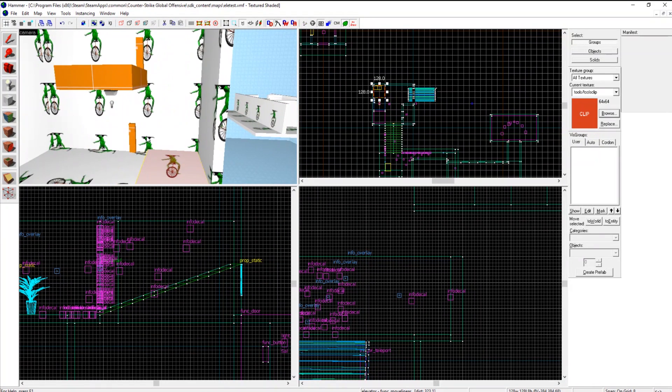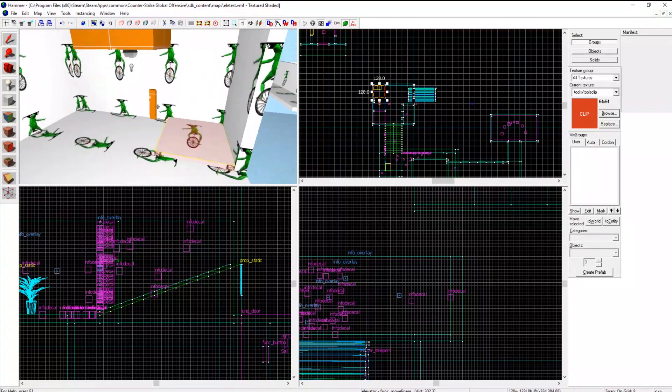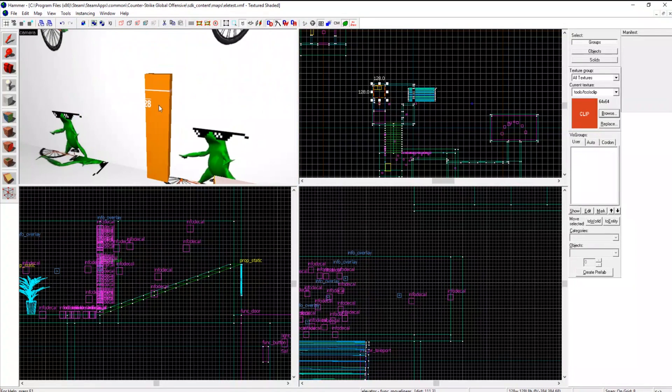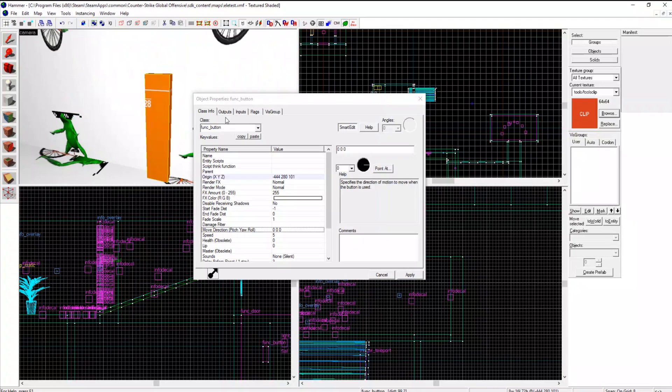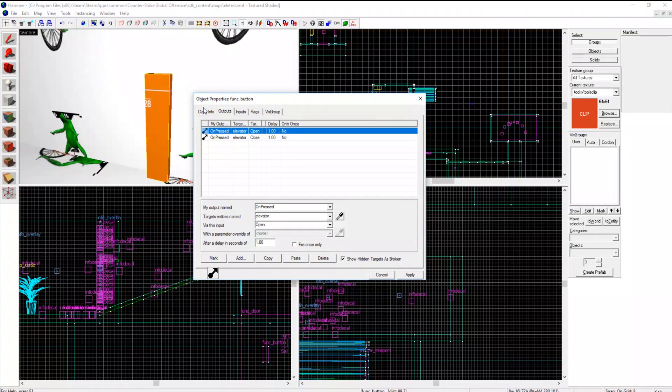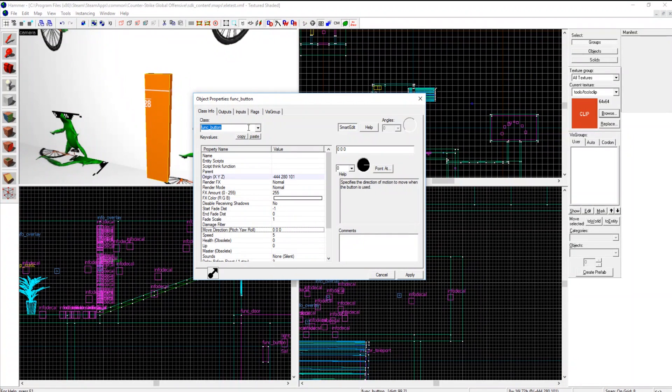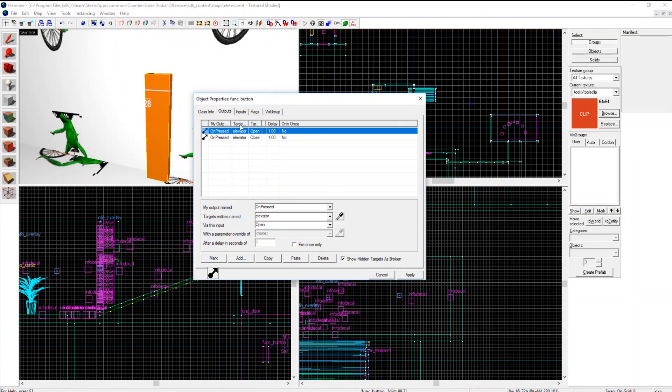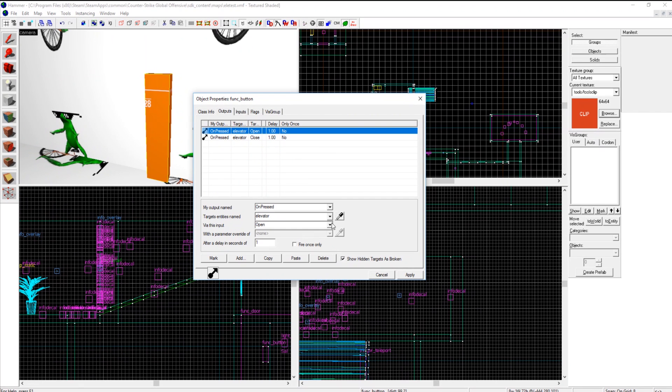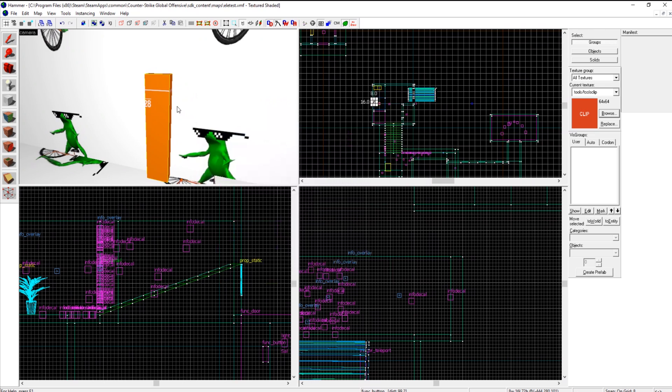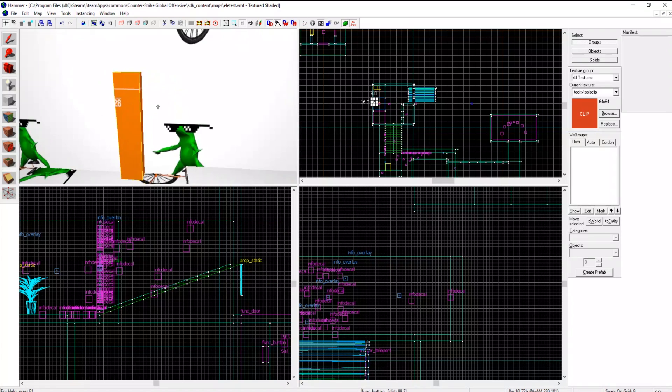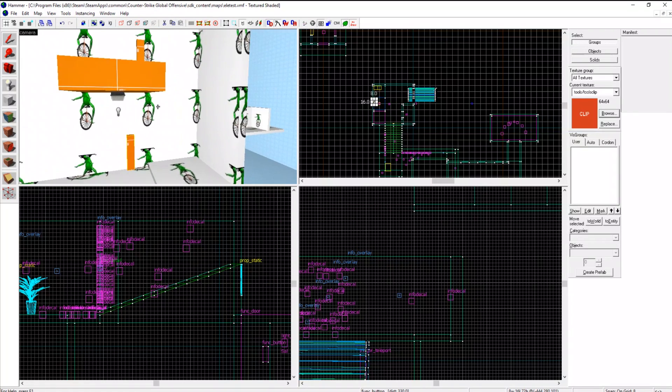Either way, you can move it all sorts of directions. Just choose one, set the correct distance, and it does its thing. And then you can add buttons by simply making a func button, then on pressed elevator, that is the name of my move linear, then open and close. Whatever position it is, it will open or it will close.